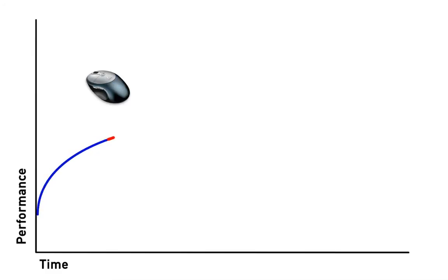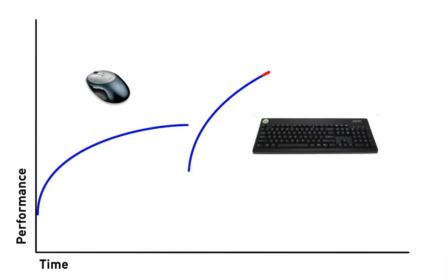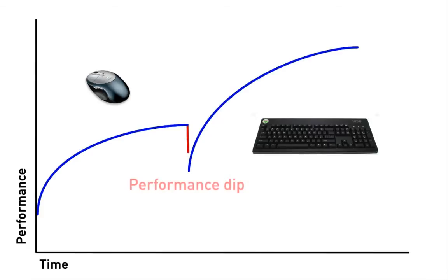While using the mouse is convenient for novice users, expert users tend to use keyboard shortcuts that provide a fast alternative for selecting commands. However, they rely on different modalities and switching to traditional shortcuts involves temporary performance dips that discourage their use.